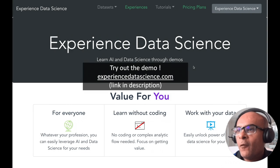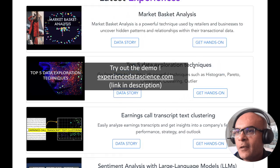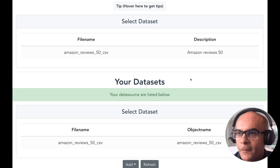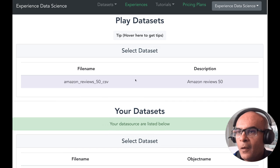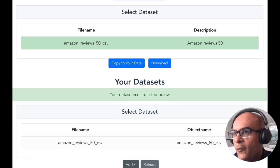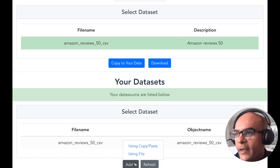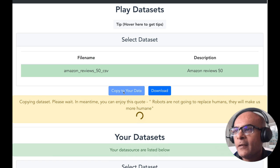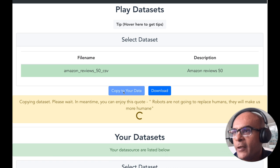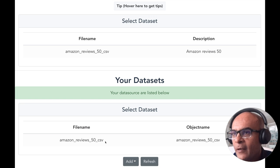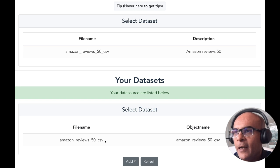On my demo platform experiencedatascience.com, I'll start by going to the 'Experience Sentiment Analysis with Large Language Models' section. I've already set up the Amazon review dataset, but if you want you can add your own data by selecting the Add button. For now I'll select the Amazon review dataset, copy it and make it ready to use. The dataset is now set up and ready to select.